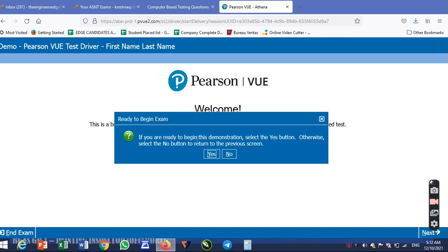If you are ready to begin this demonstration, select the yes button. Otherwise, select the no button to return to the previous section. This is the already-demonstration section.